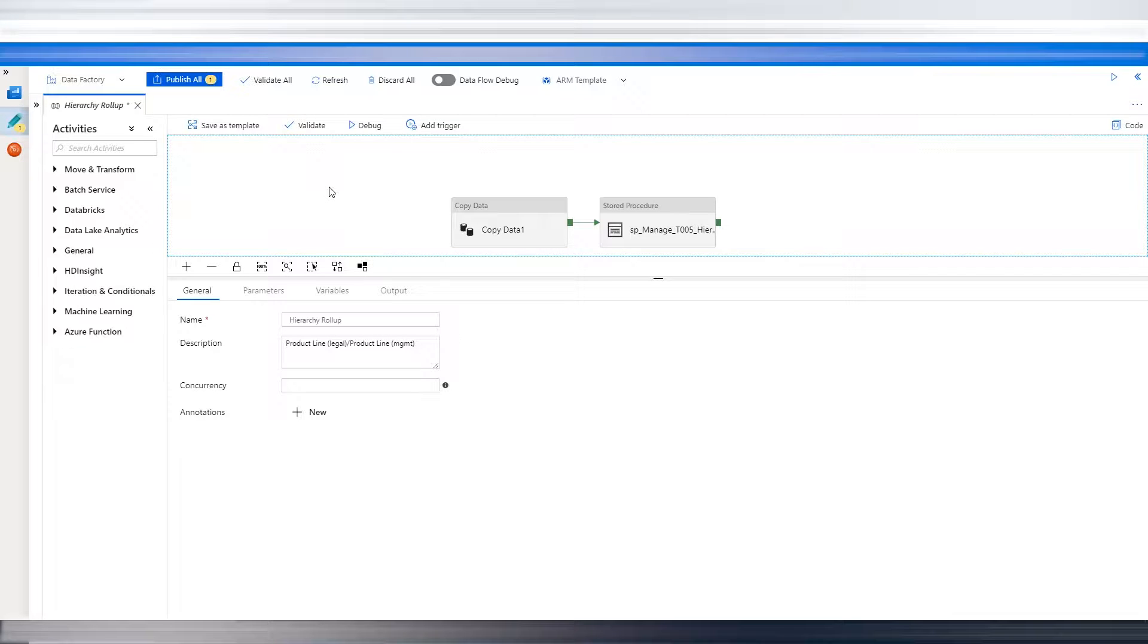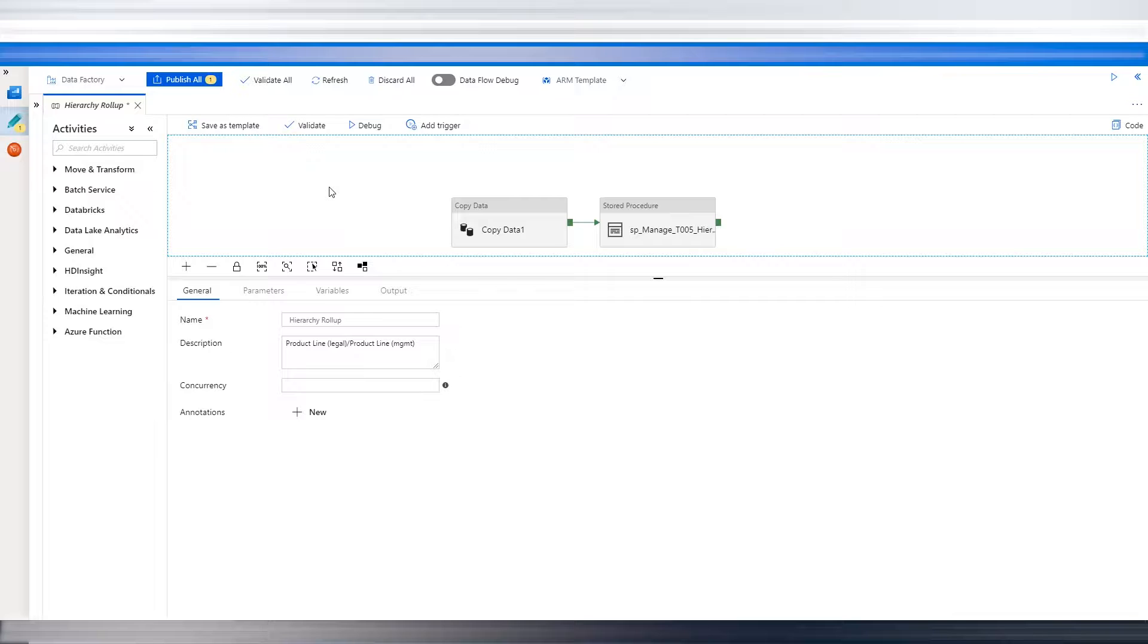Hello, my name is Joseph Richberg, Senior Data Architect at PenguinRandomHouse.com. Today I'm going to show you how you can pass parameters into an Azure Data Factory pipeline from an Azure Logic app.